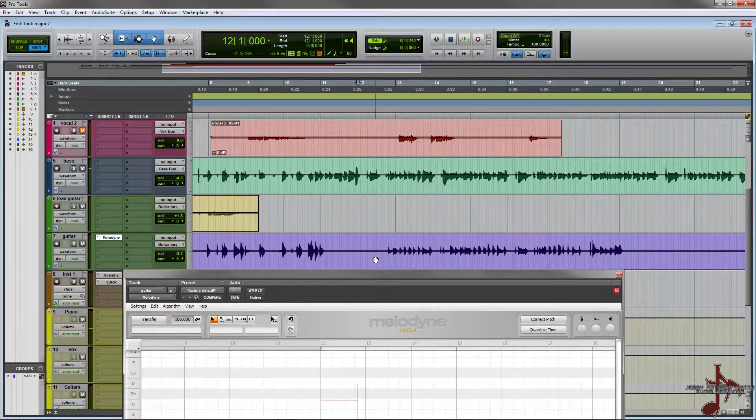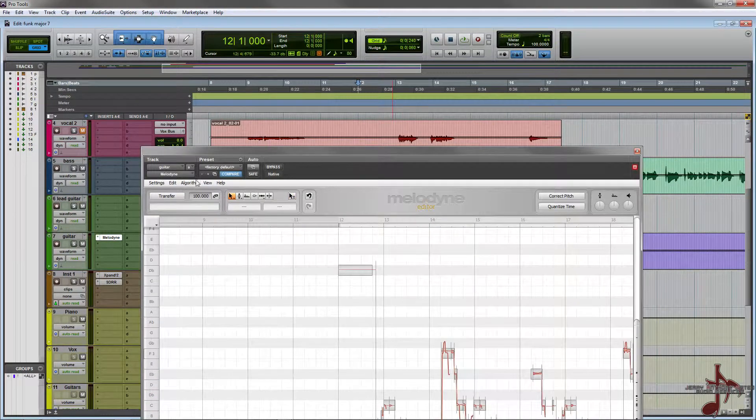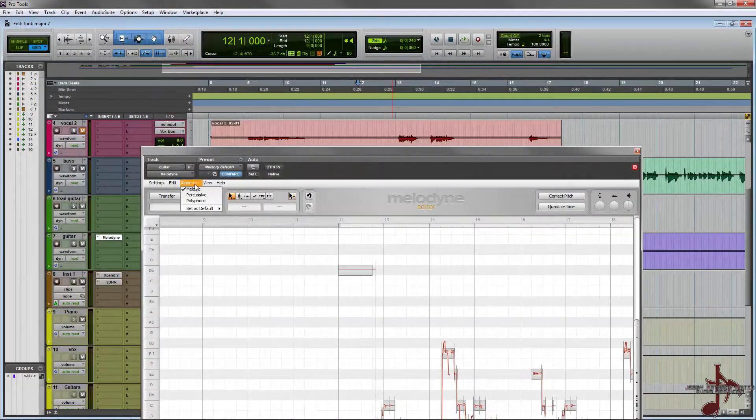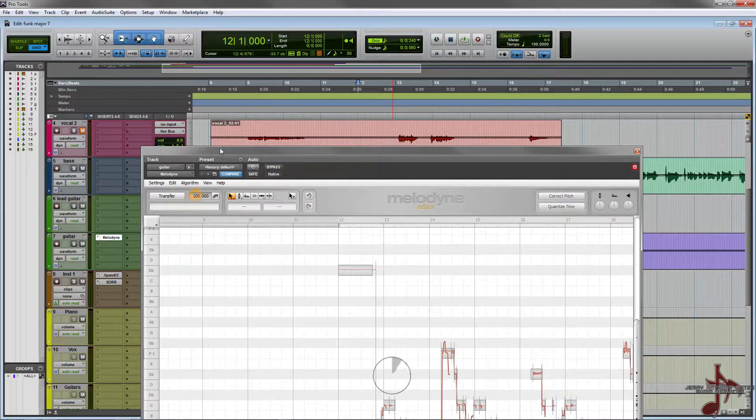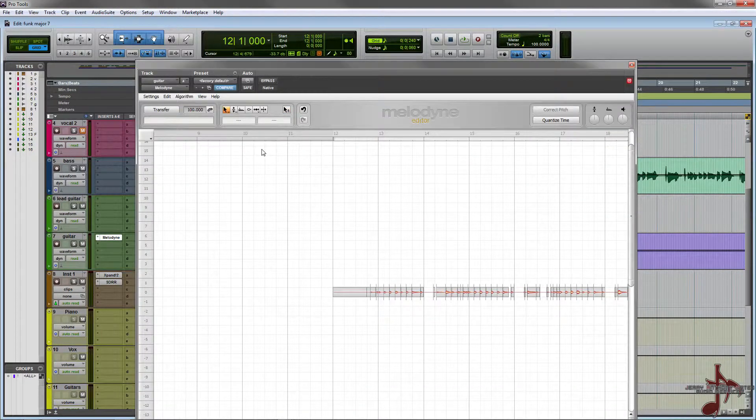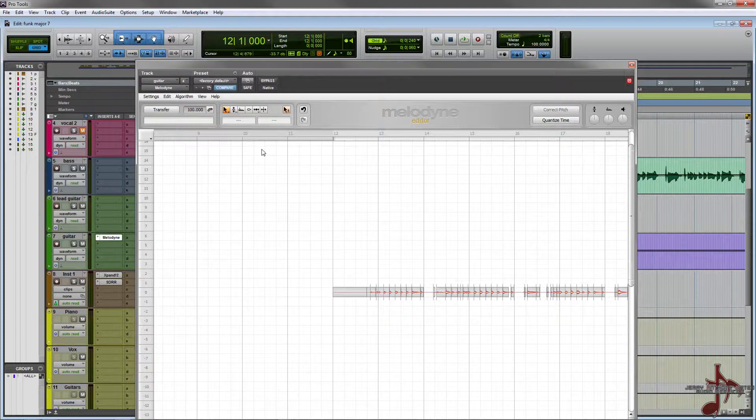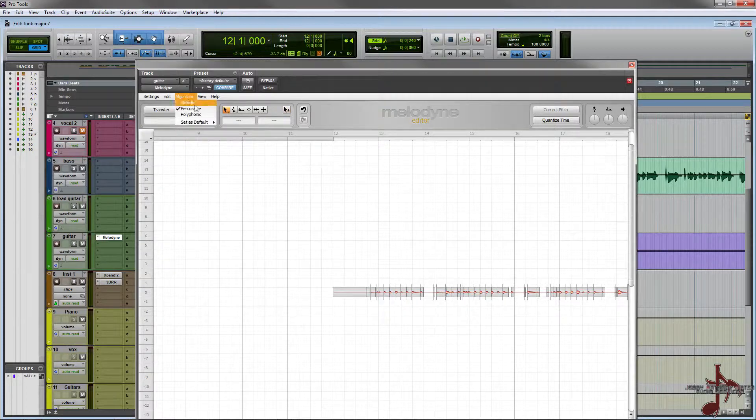That should work fine for now. There are different algorithms - you have percussive, which just like it sounds is percussive. It's great if you want to have some type of snare or tambourine kind of MIDI thing and you can just have it follow the rhythm.